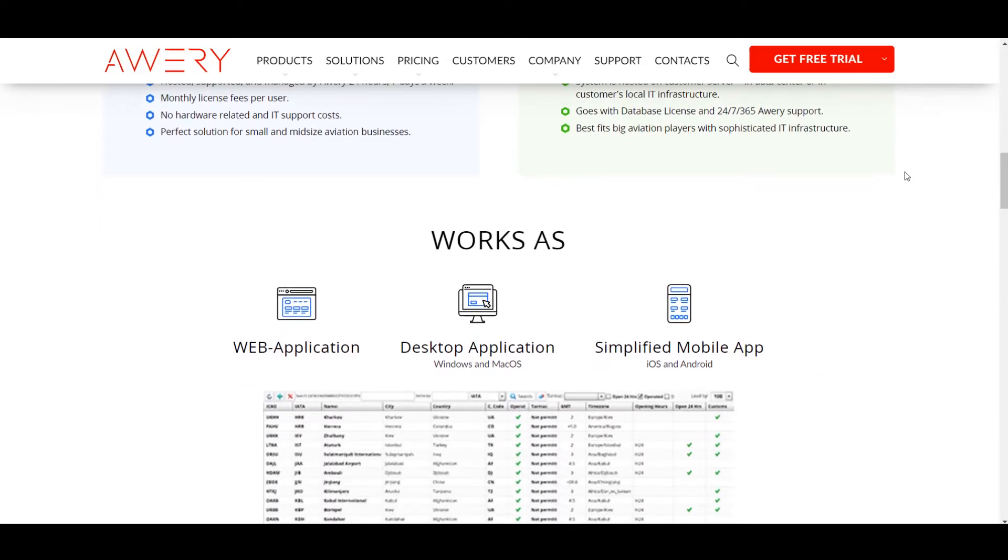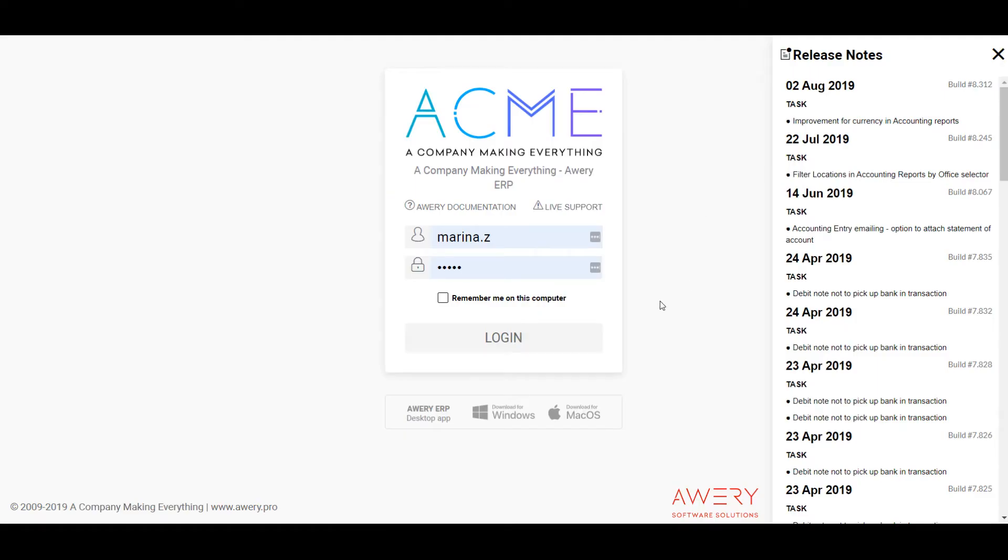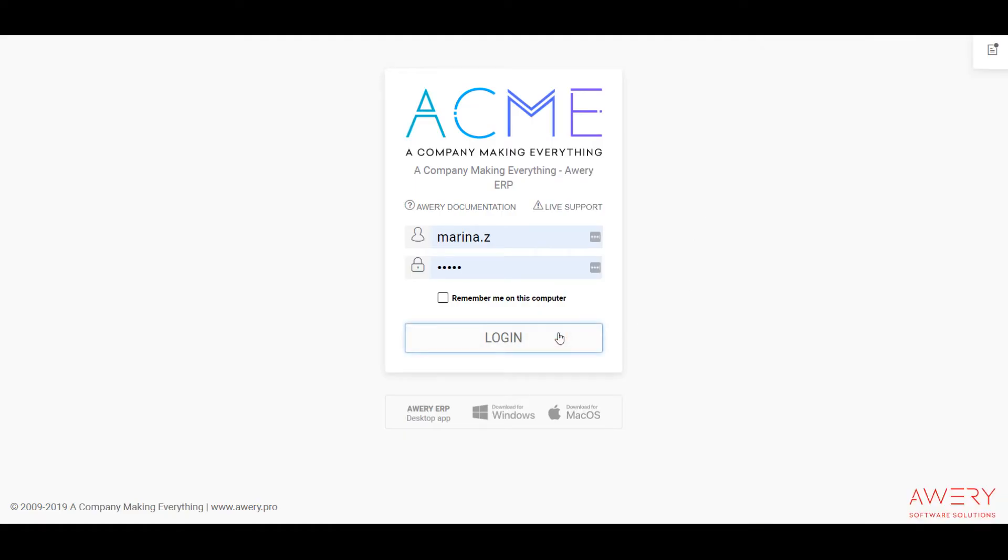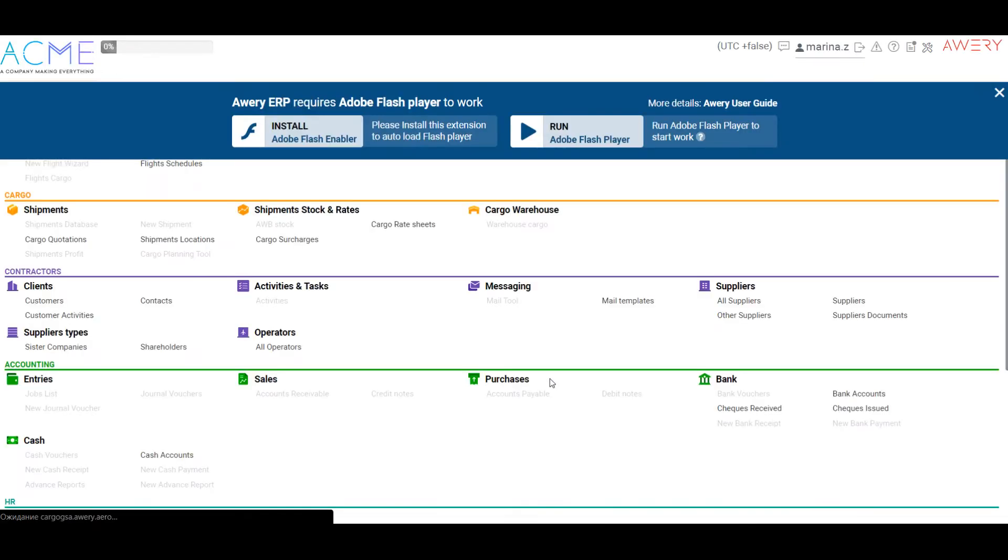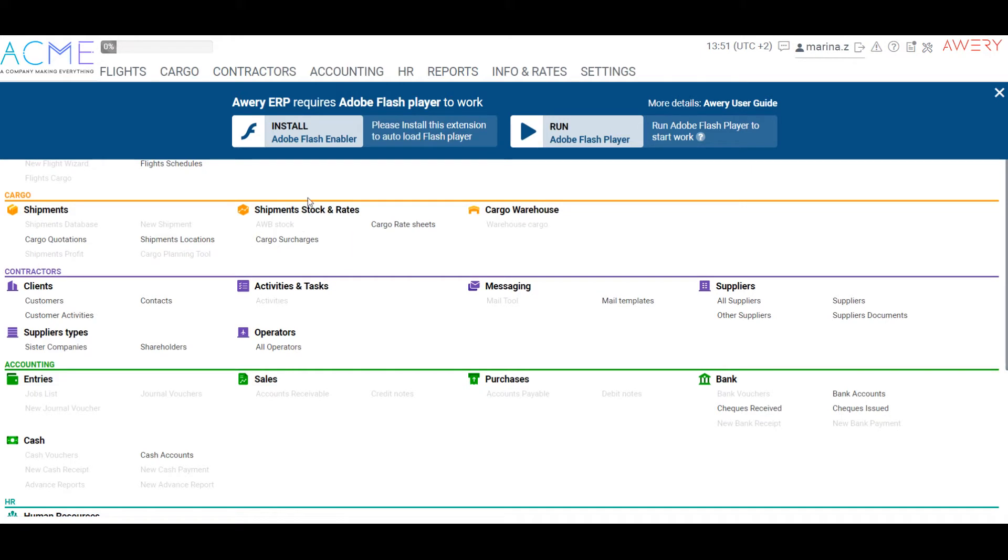Let's login to your account using access details you have got after the trial request. Some versions of browsers could have issues with Flash technology supporting, so we recommend you to use our plug-in to avoid the issue.